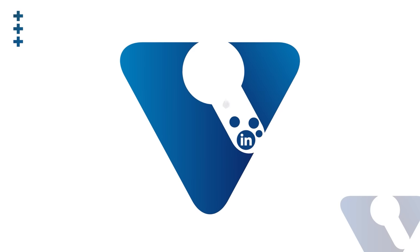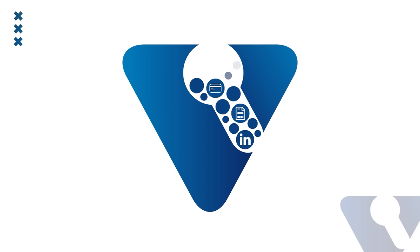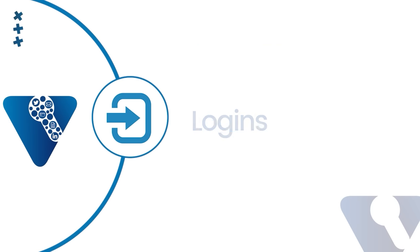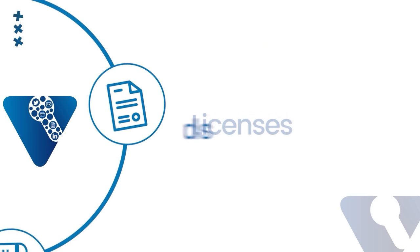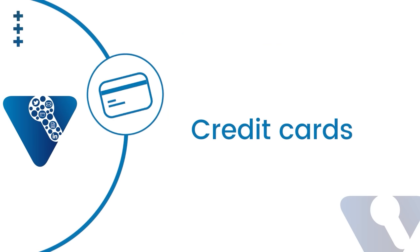Keep all sensitive info in a single place, from logins to licenses to credit cards.